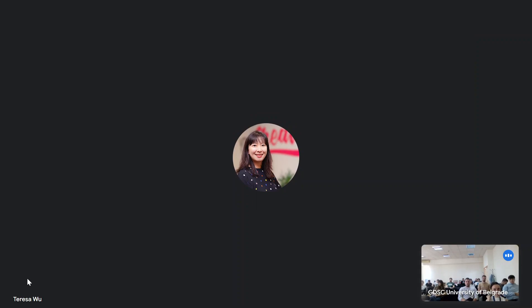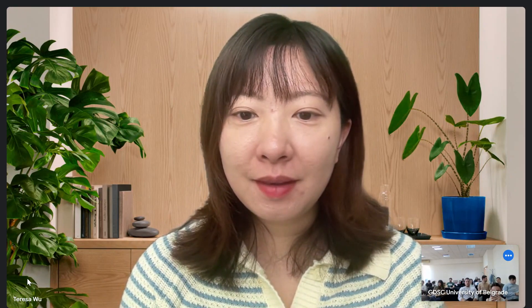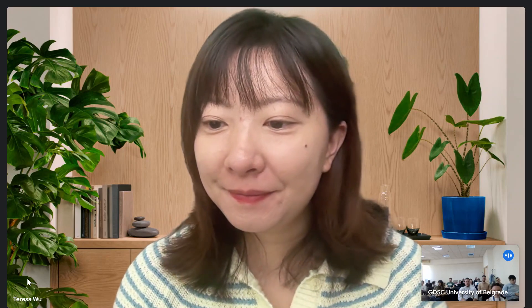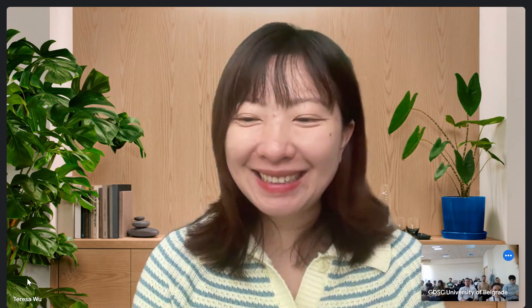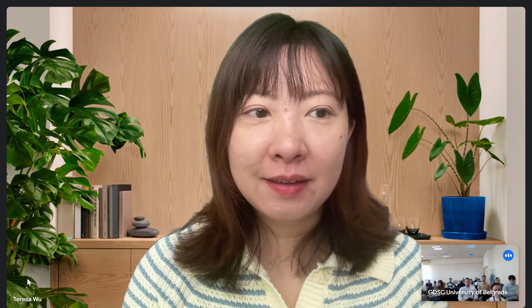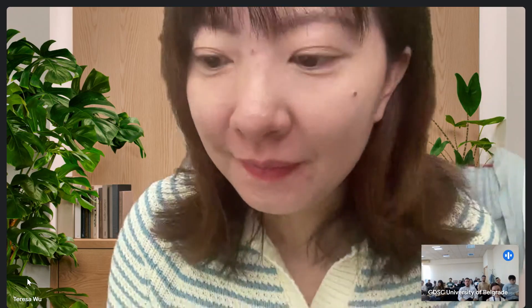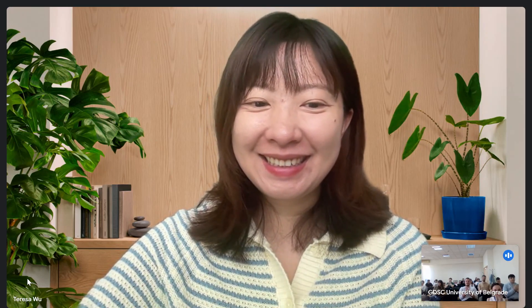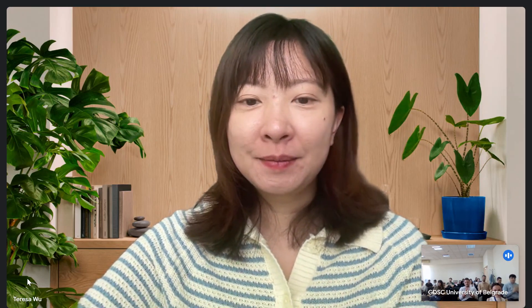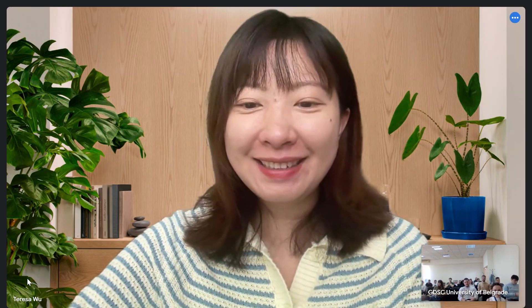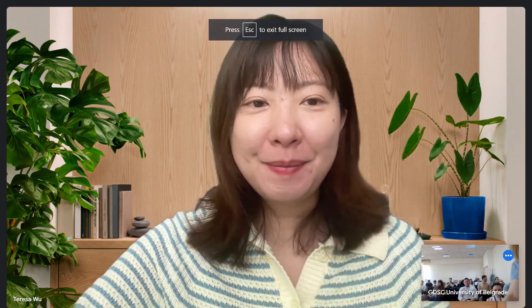We don't have questions for now — we'll share your LinkedIn profile so guests can message you. Thank you for the presentation. Could you send the slides via email so we can share them? Yes, of course. Thank you very much — let's give a round of applause to Teresa. Thank you, have a nice day, bye!